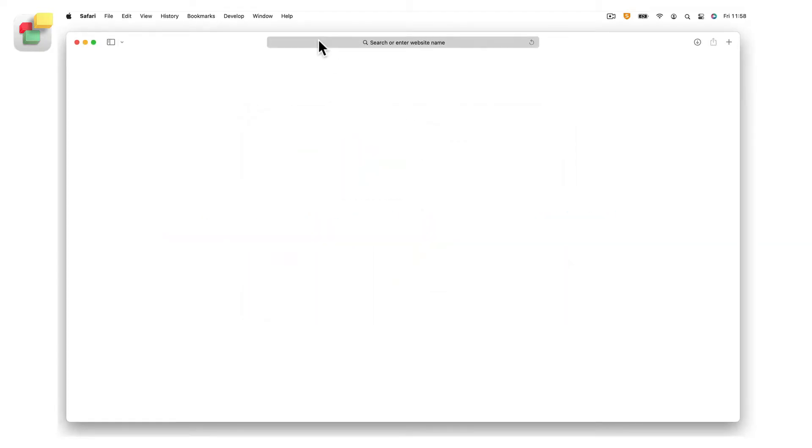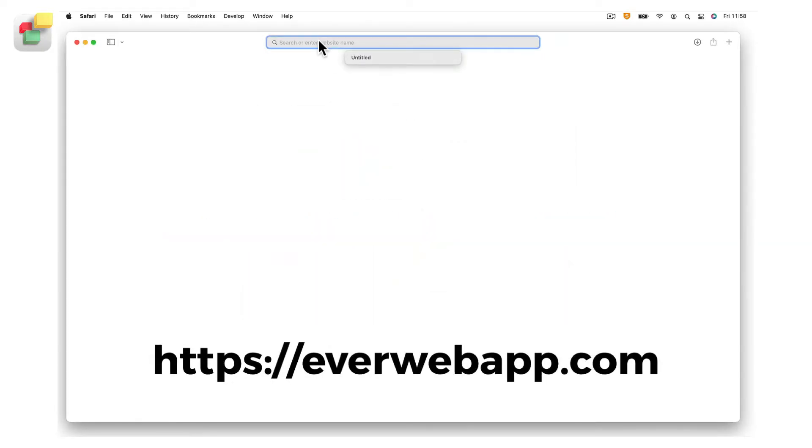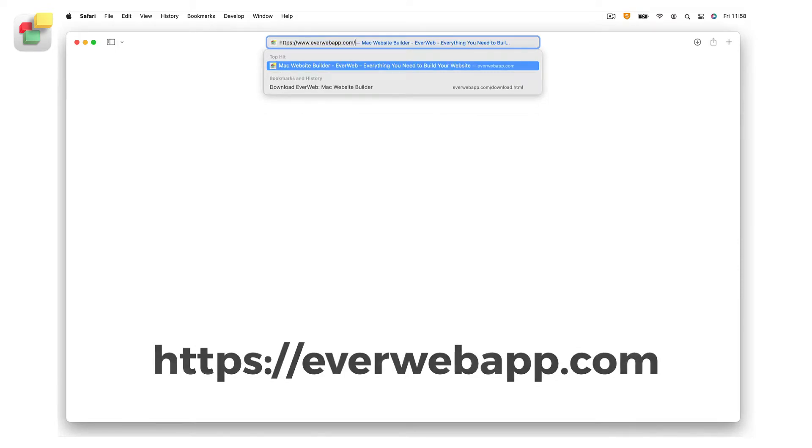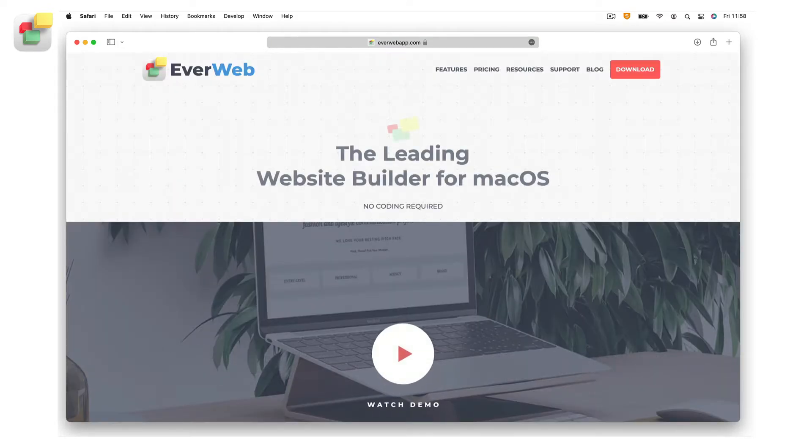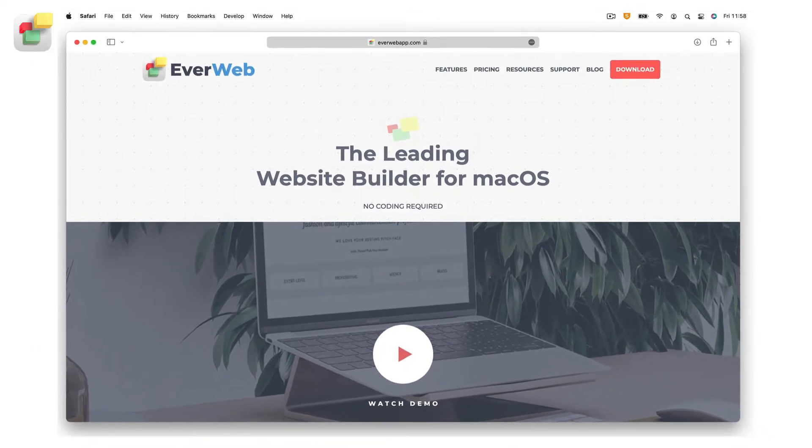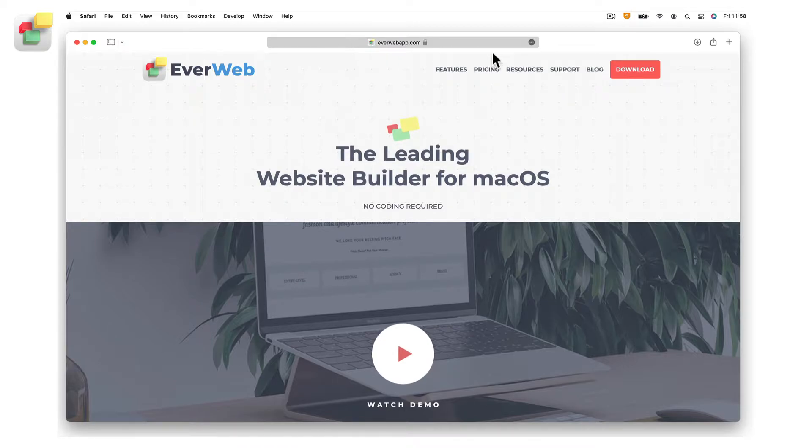If you have not already done so, start by downloading EverWeb from the official EverWeb website. We strongly recommend that you only download EverWeb from the official website. Click on the download button which will take you to the download page.